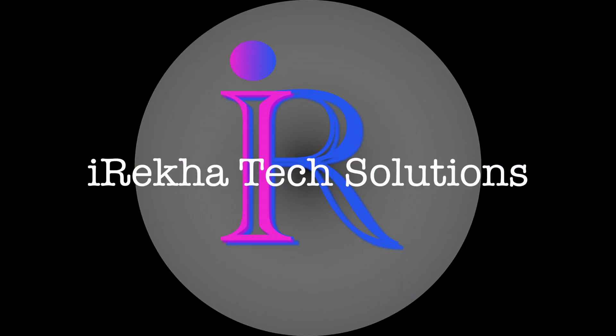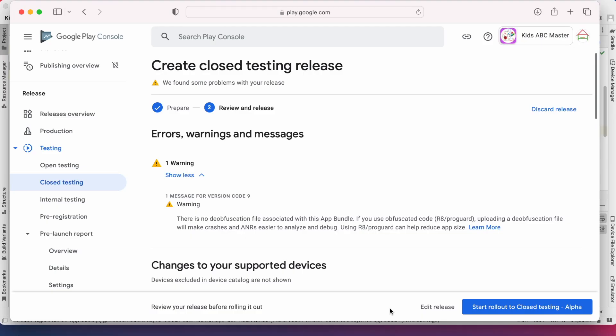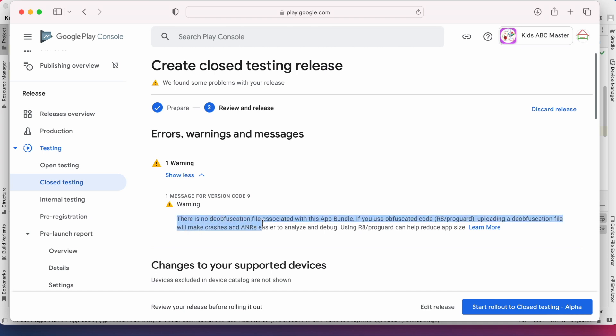Hello friends, welcome back to iRayka Tech Solutions. When I tried uploading the updates of my existing app under closed testing I received this warning. The warning is there is no deobfuscation file associated with this app bundle.